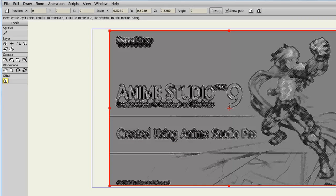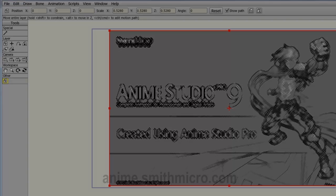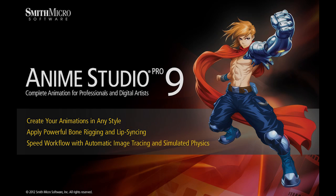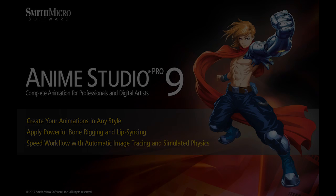And that wraps up this lesson on the real-time media feature in Anime Studio Pro. If you have any more questions regarding Anime Studio, please check out the official Anime Studio website at anime.smithmicro.com. Thanks for watching, I have many more Anime Studio 9 tutorials out there, so please check those out, and I'll see you next time.